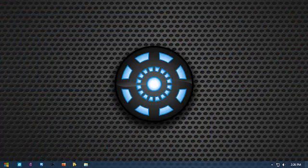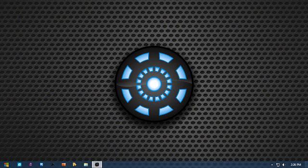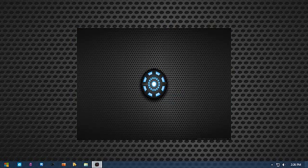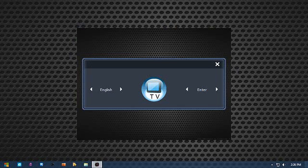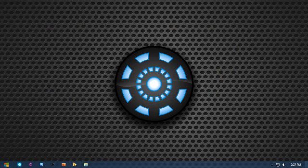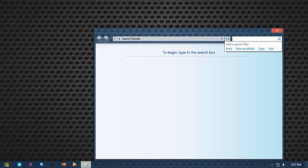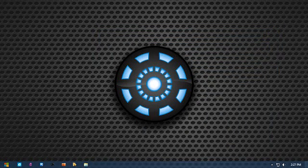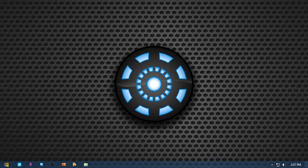Up in TV tuner. TV tuner is now active. Select your desired channel and frequency. TV tuner close. TV close. Open search box. Here you can search your files. That's it, goodbye.